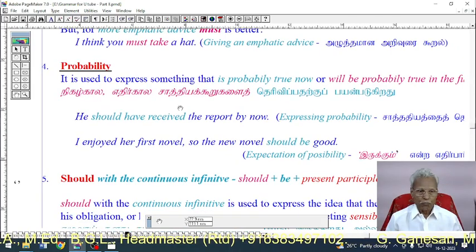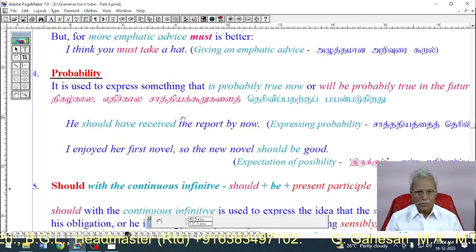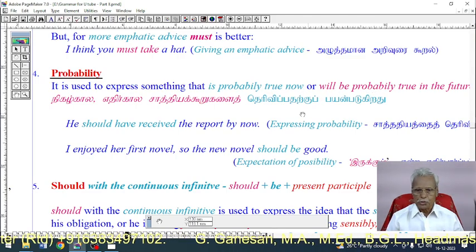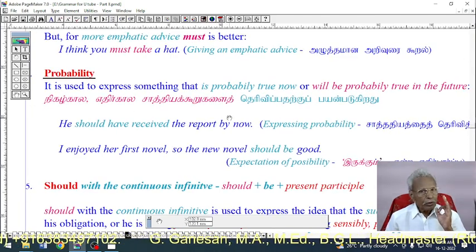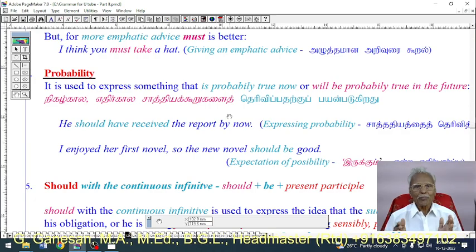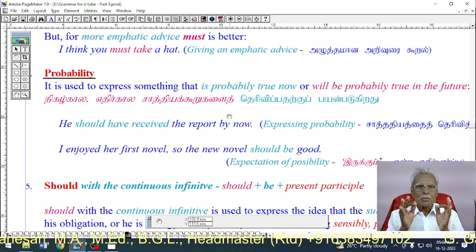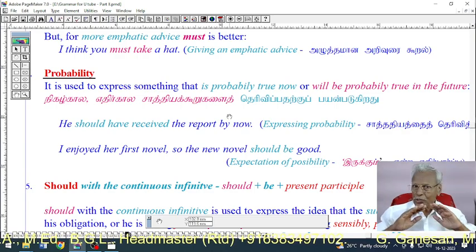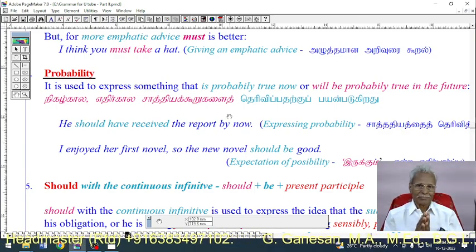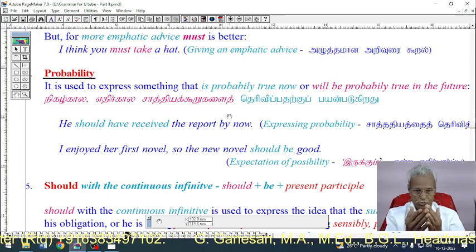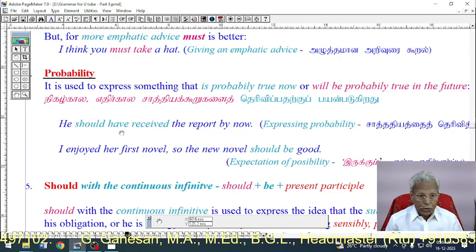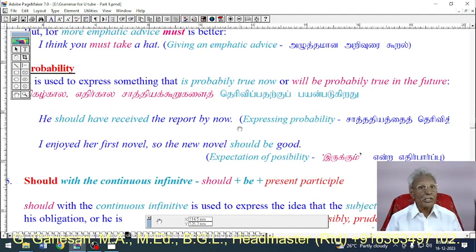Use 4: Probability. 'Should' is used to express something that is probably true now or will probably be true in the future. Example: 'He should have received the report by now' — this expresses probability. 'I enjoyed her first novel, so the new novel should be good' — expressing expectation and possibility.